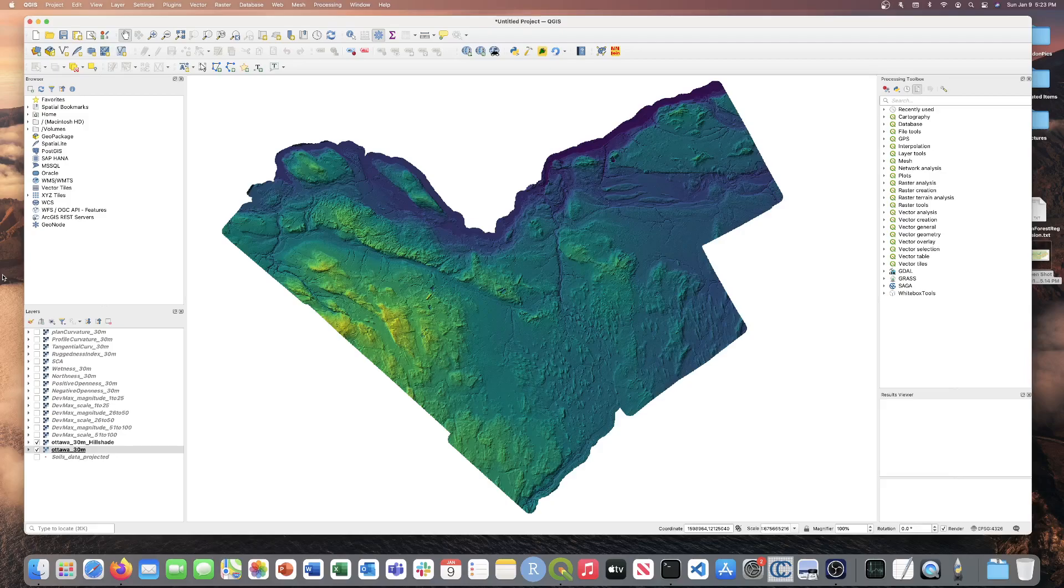This tool performs a random forest regression using multiple predictor rasters and training data. It can be used to model the spatial distribution of continuous data, such as soil properties.